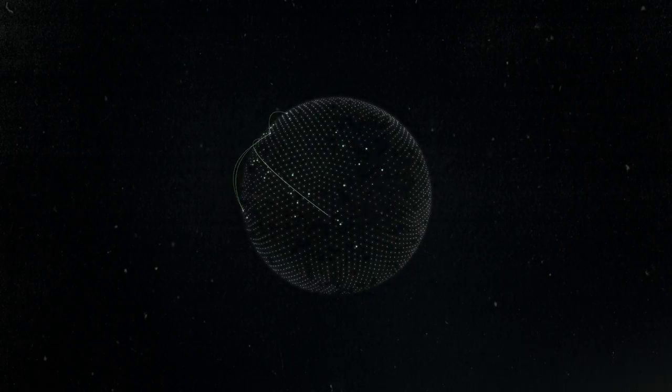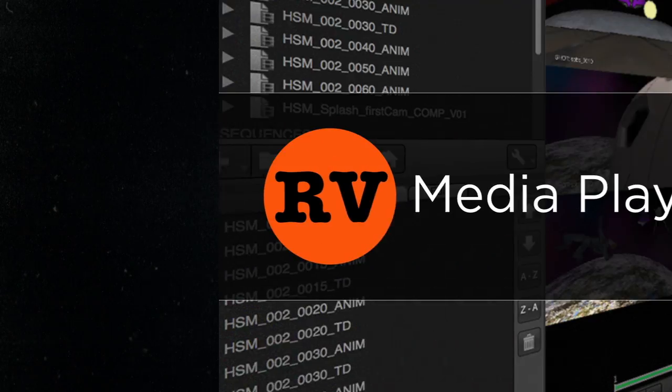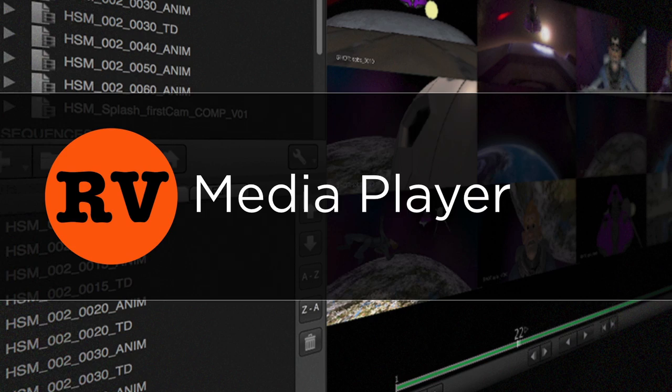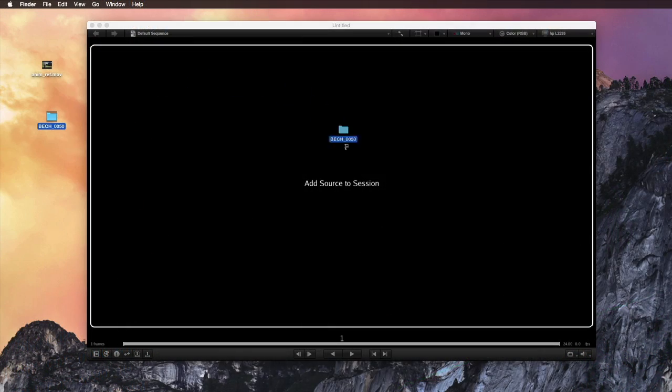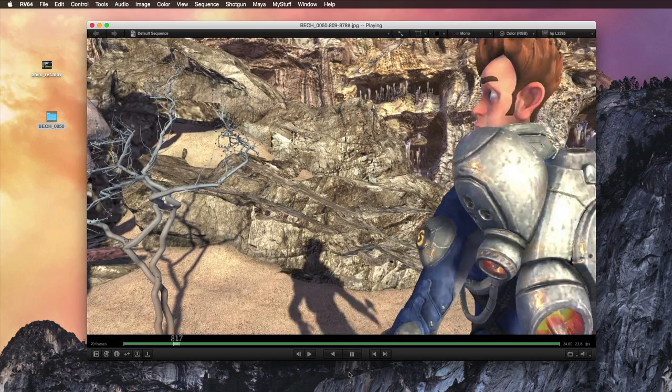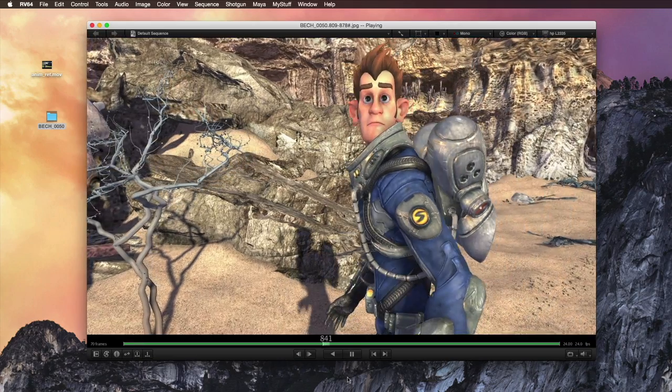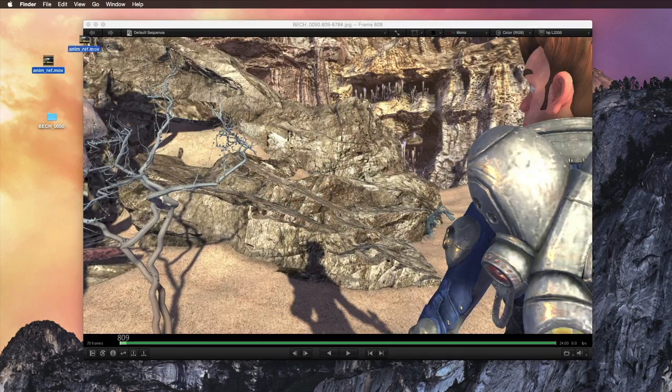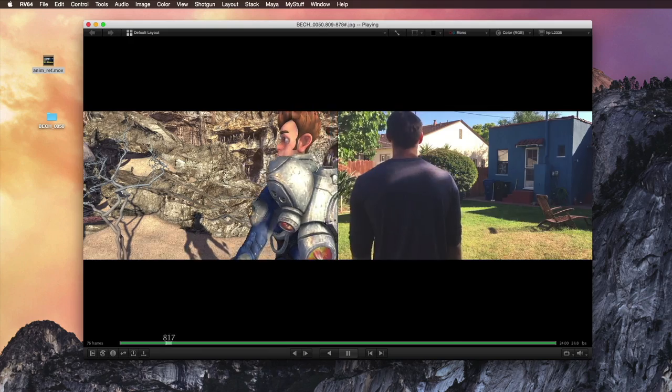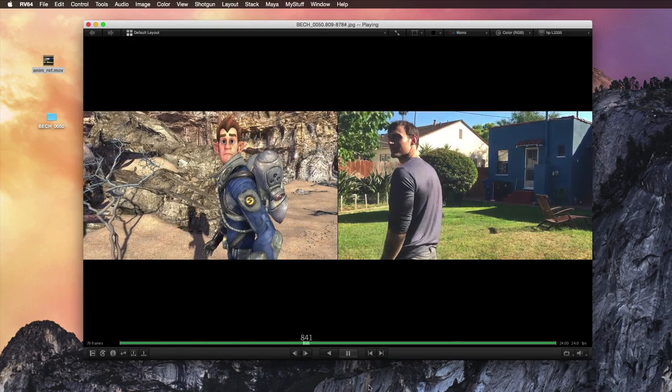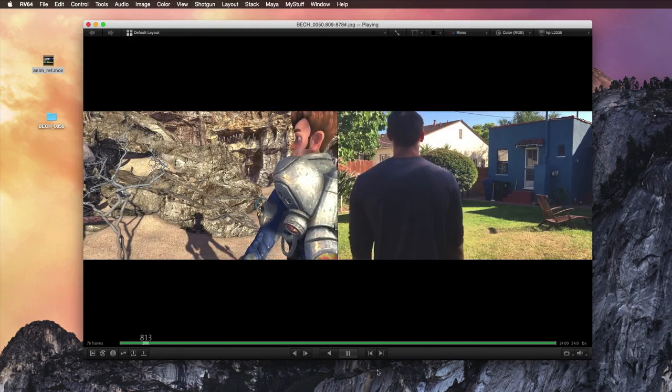In this video, we are going to take a look at Shotgun and the native review application that comes with Shotgun named RV. RV allows you to drag and drop your media directly into an RV session. You can then review your media, compare takes, composite elements, and tile images and movies.